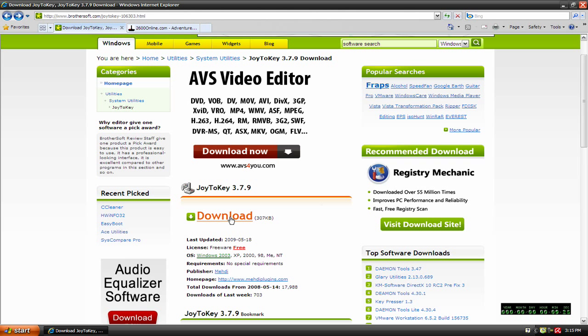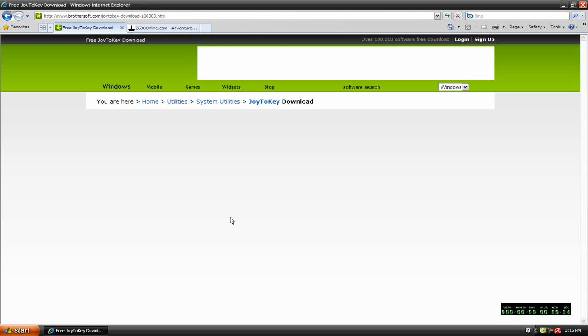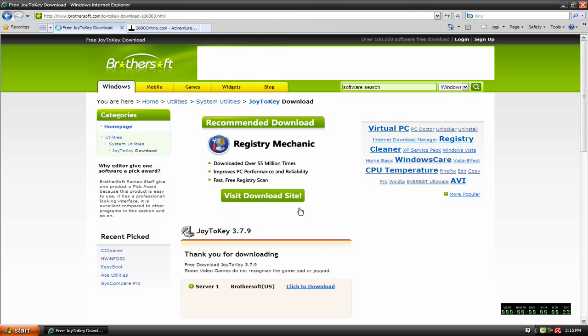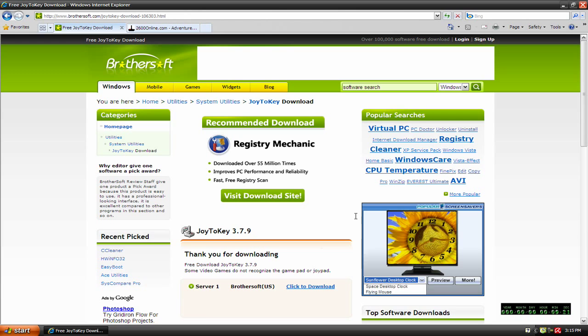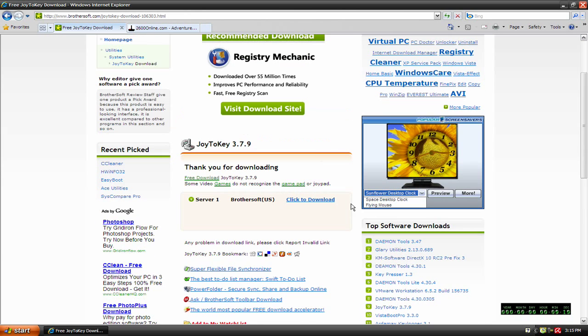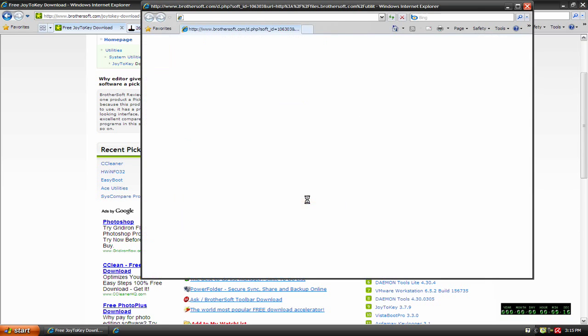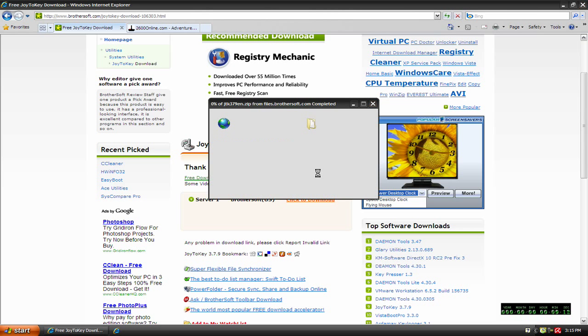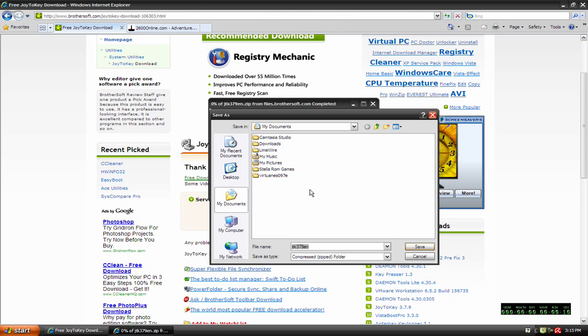I'm going to click download and come over here where it says click to download. I want to save it, save it wherever. I'm going to save it just in my documents, and it's going to come in a compressed folder.